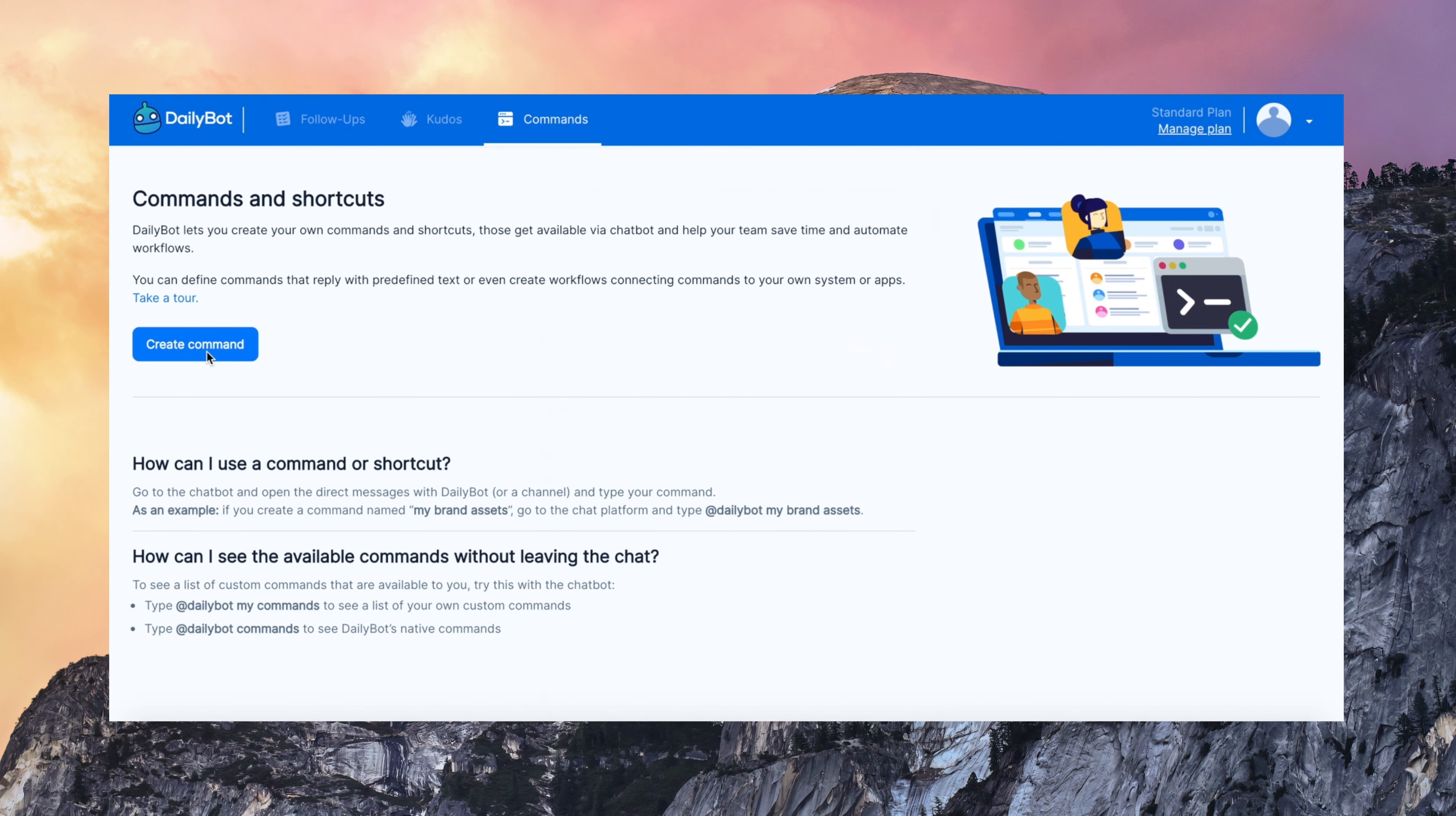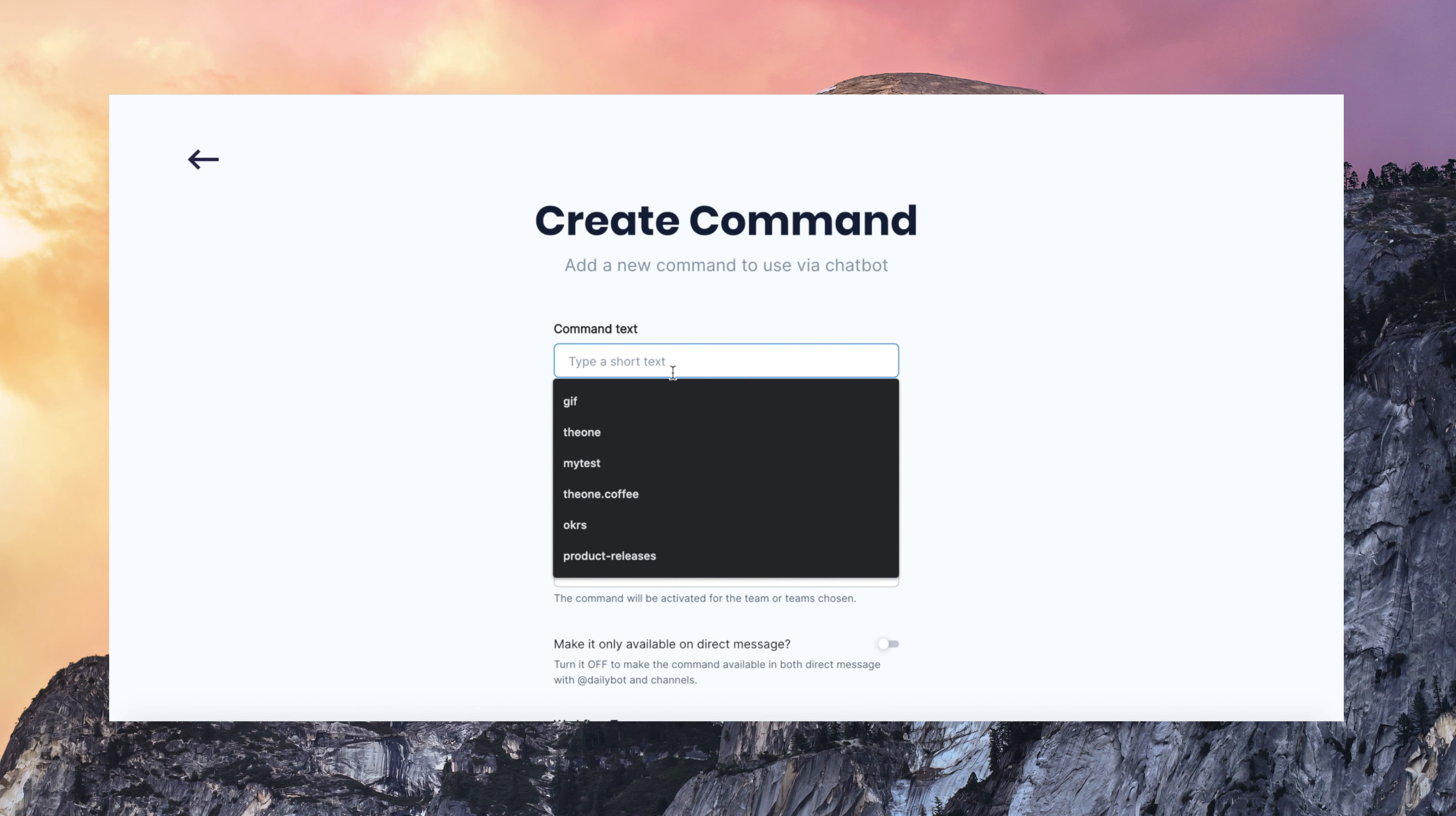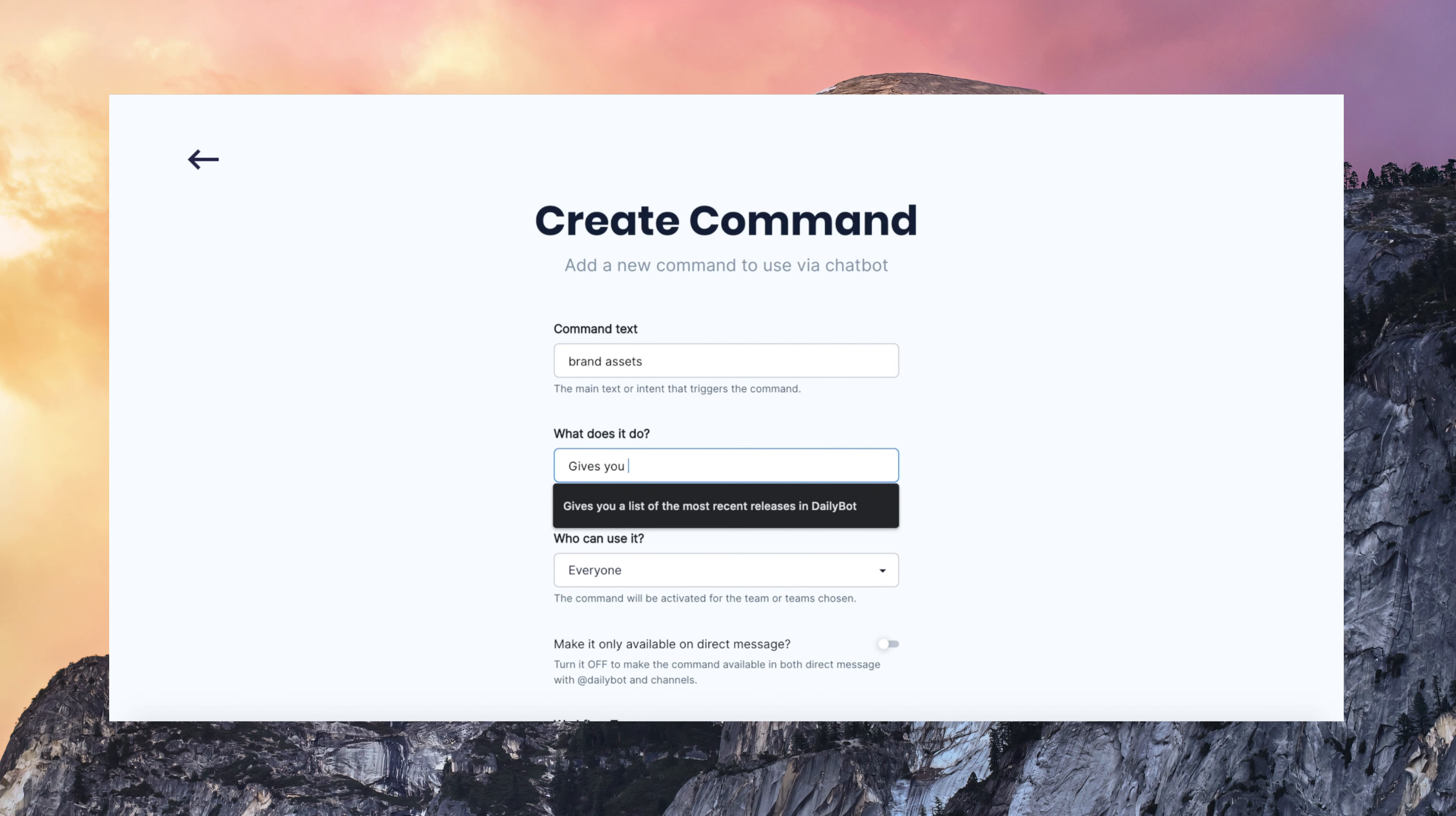So this is how it works. Let's say that we are going to create a command for brand assets. Something that is going to remind me where the brand assets such as logo and all the design material is. I can define who can use it. Only me or other specific members.